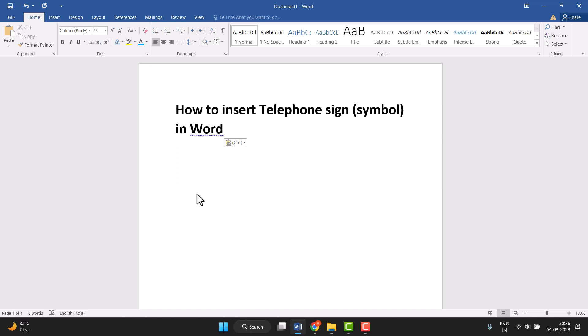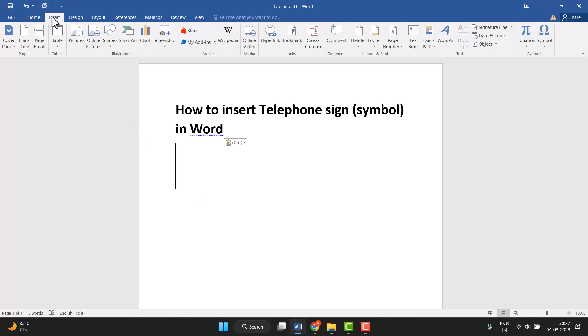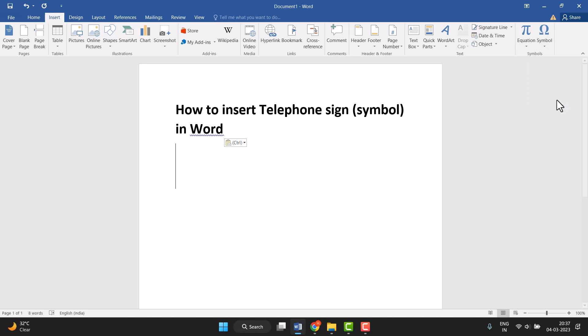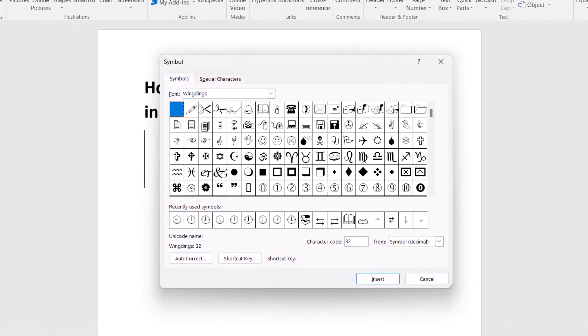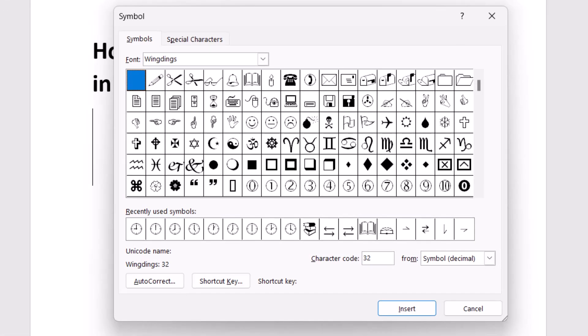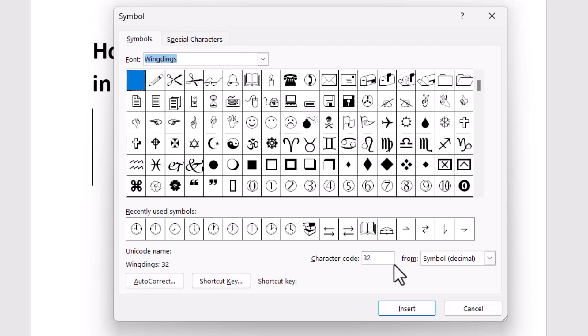It's very easy to insert. First we need to click on Insert and this last option Symbol and More Symbols. This tab will open, so you need to select the font and then you can type the character code.